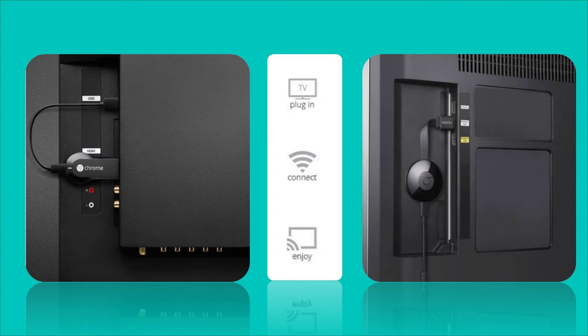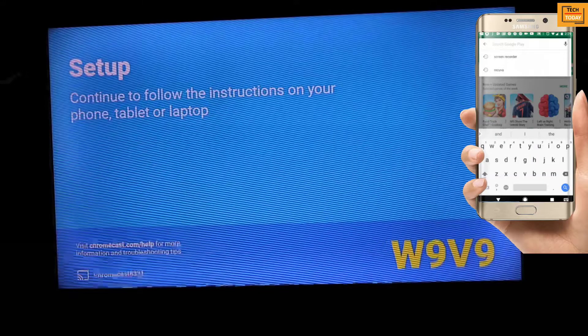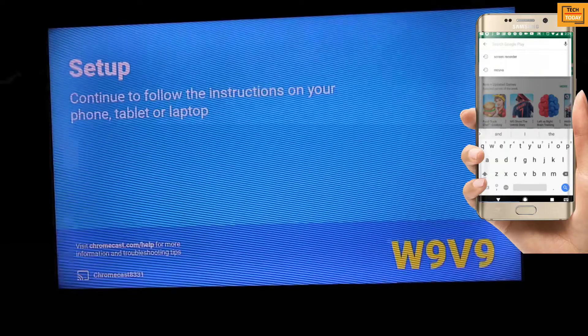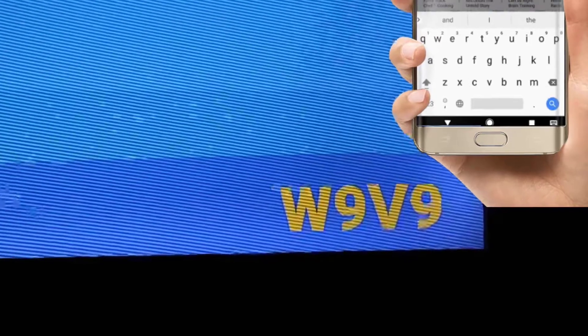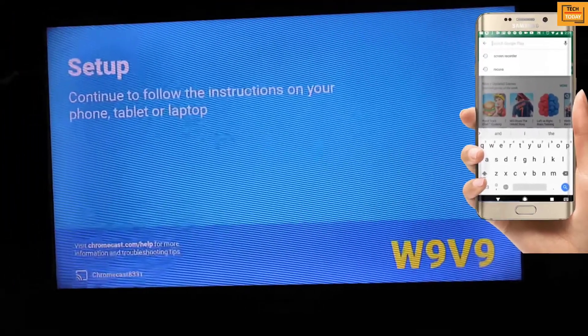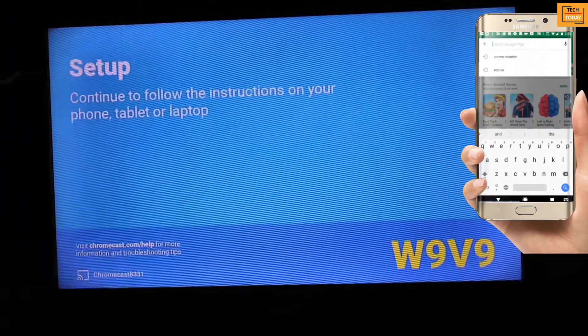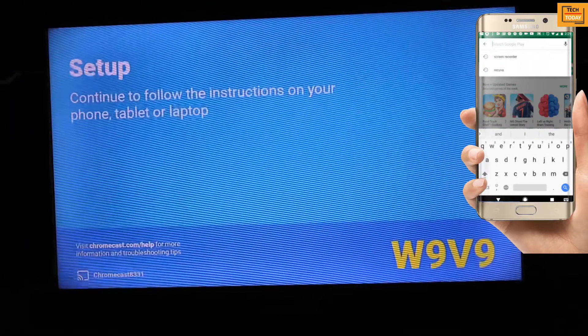So after connecting your Chromecast to your TV, you will get this screen and you will see a code on your TV. We will use this code while setting up the Chromecast.